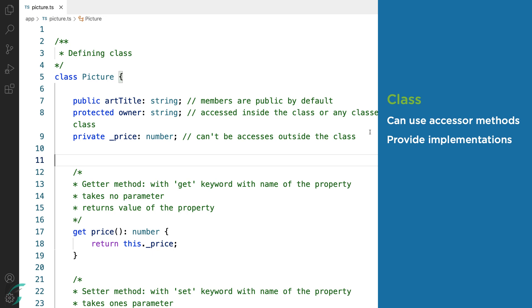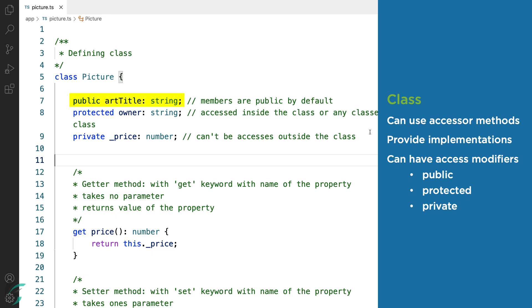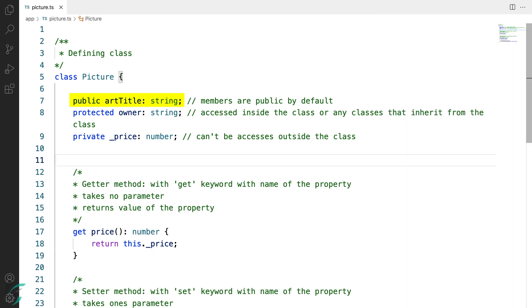The class members can also have access modifiers. We can use this to control the accessibility of the class members. By default all the class members are public. However, you can explicitly use the public keyword as well, like I have done here for the artTitle. So here are the access specifiers: public, protected, and private.